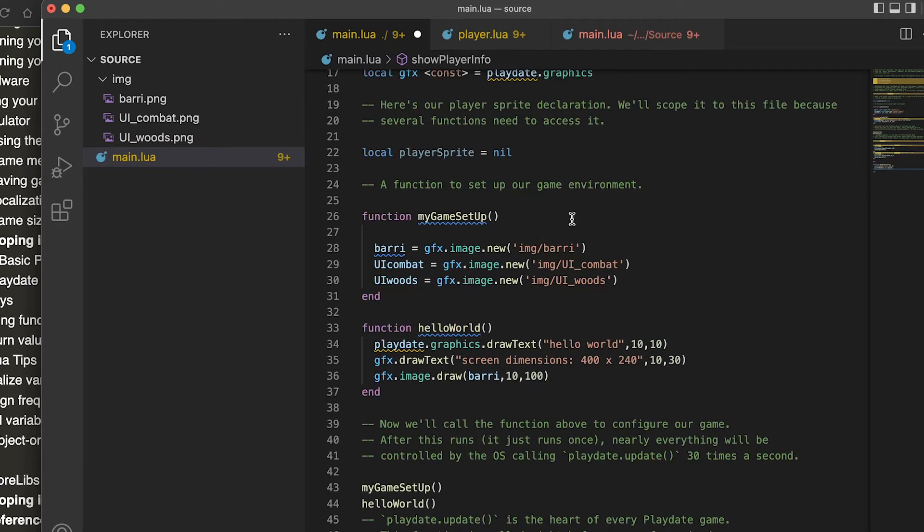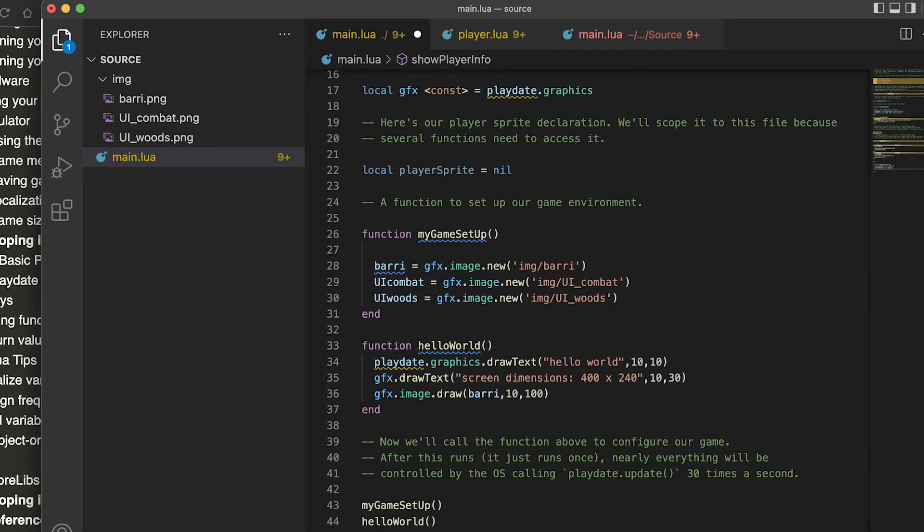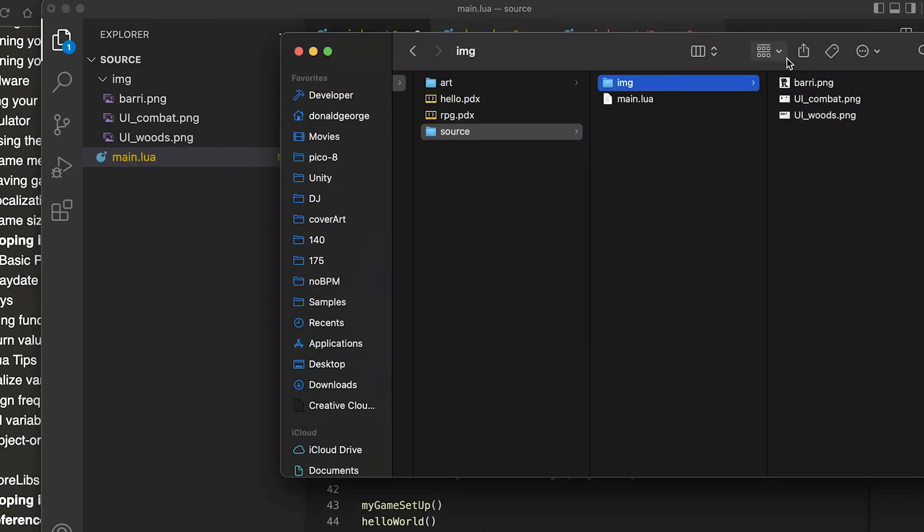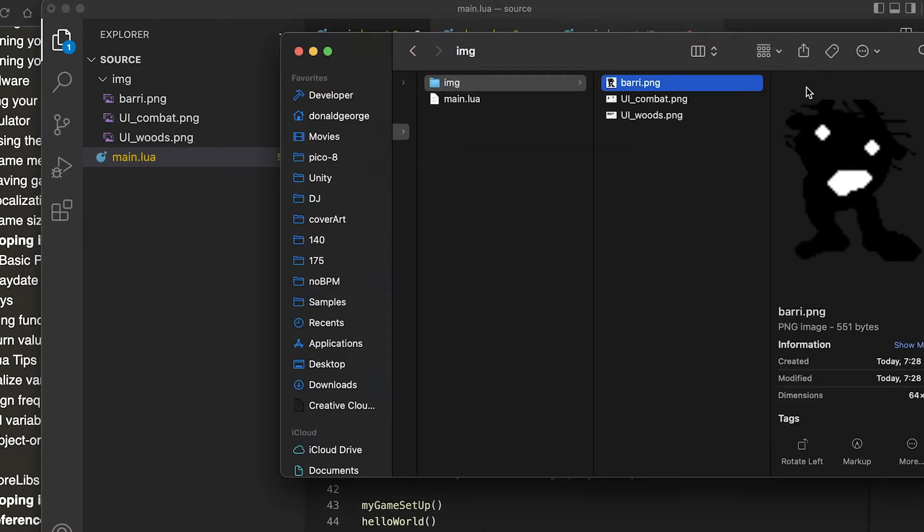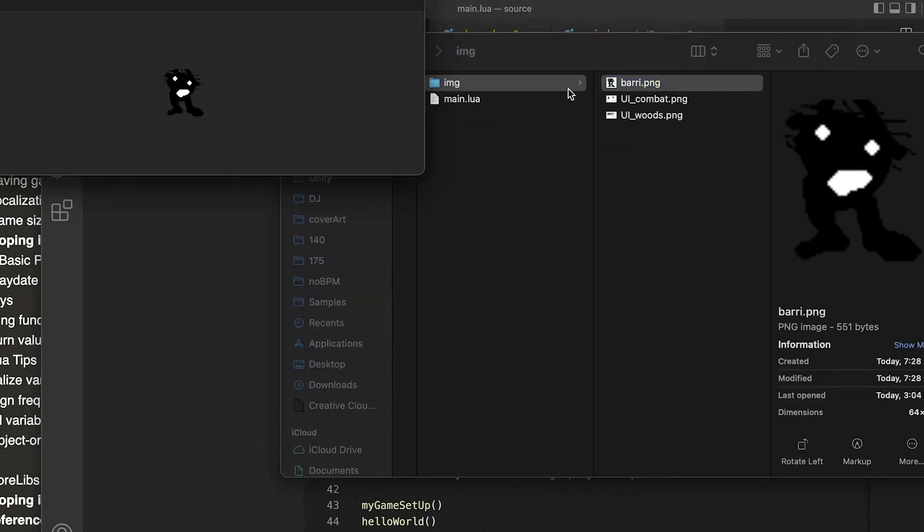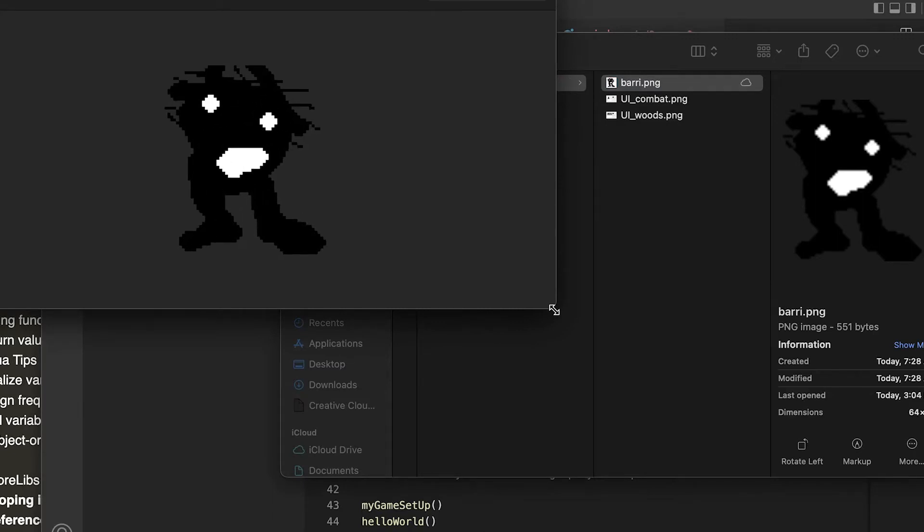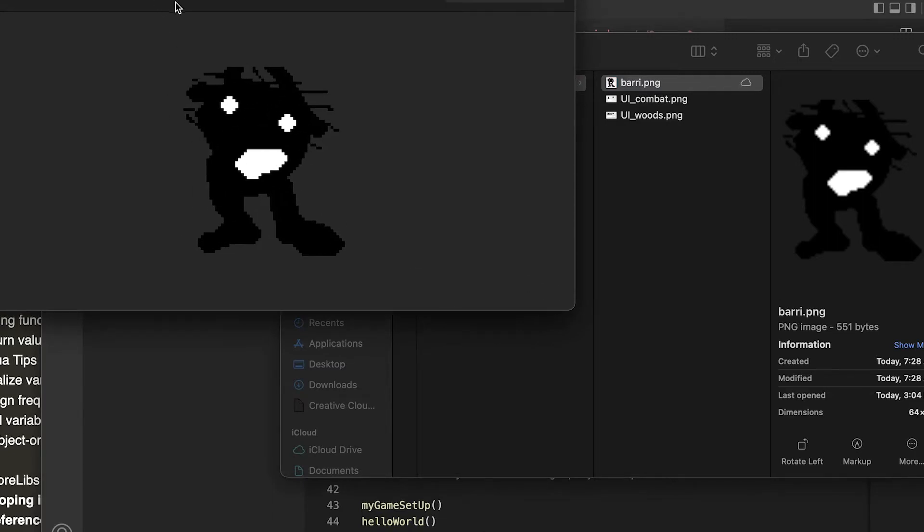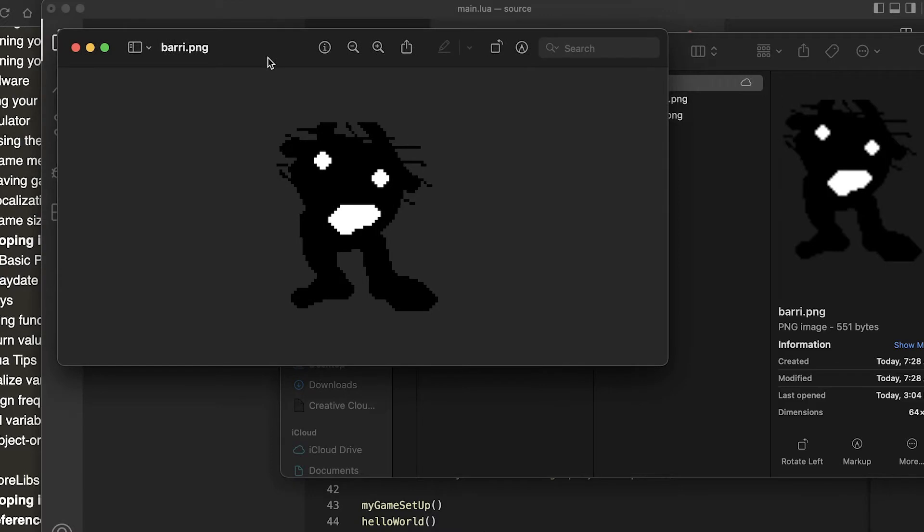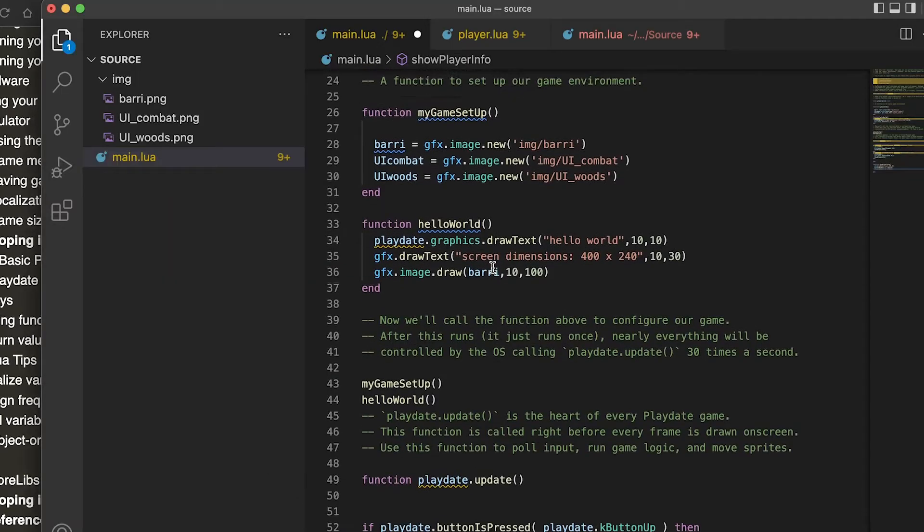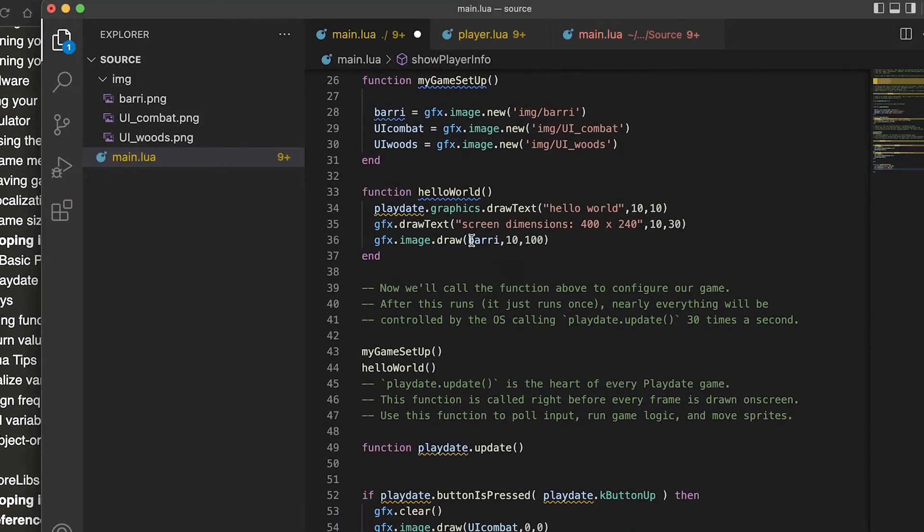playdate.graphics.image.new to assign that, and let's have a look at that. It's basically a PNG. Playdate is only black and white and there is also an alpha channel for transparency. I'm going to come back to this other stuff later.